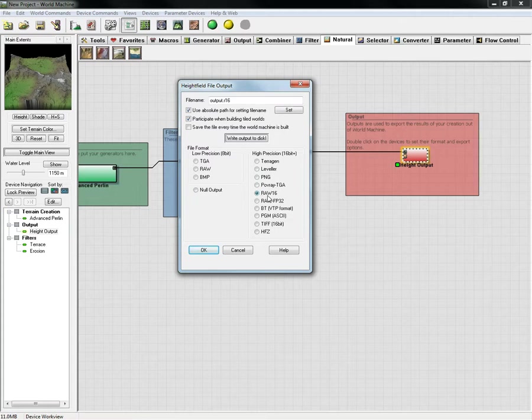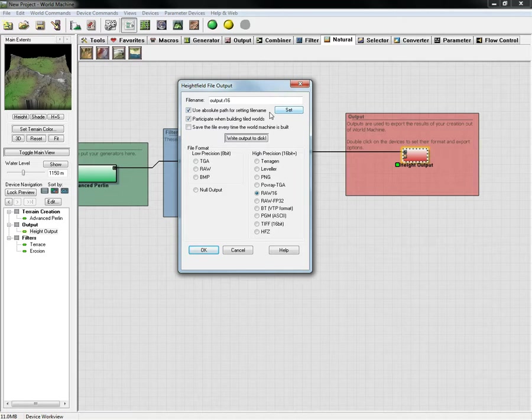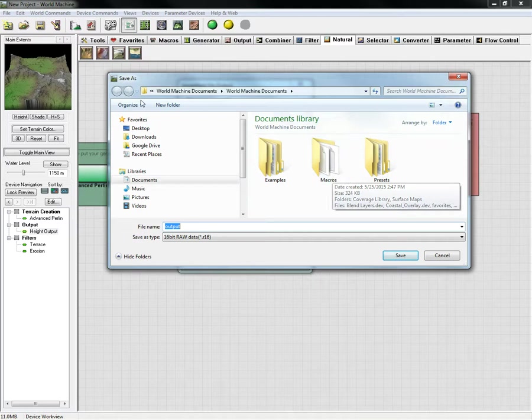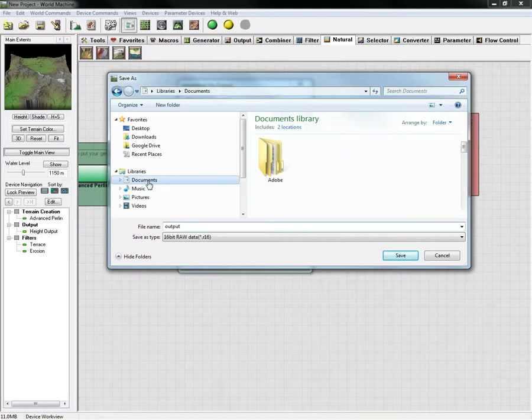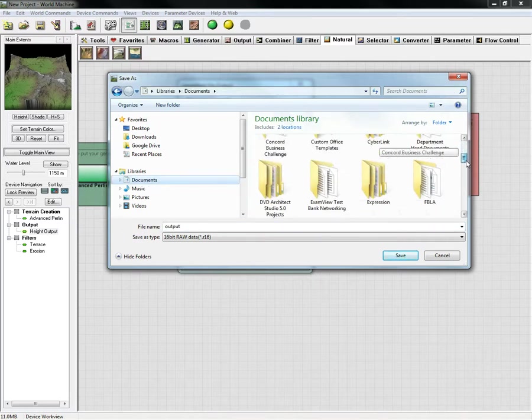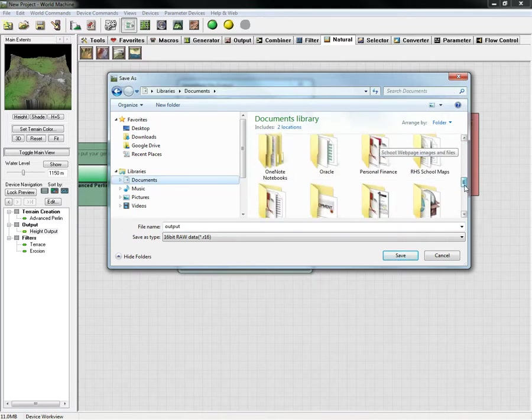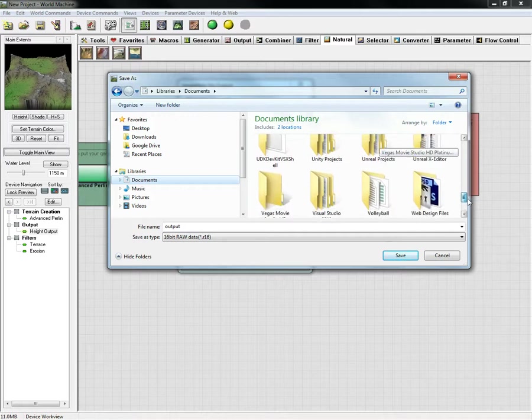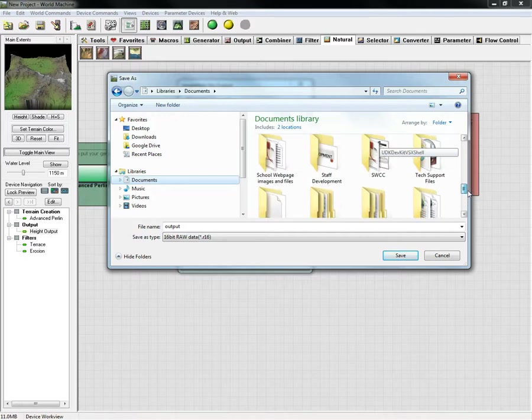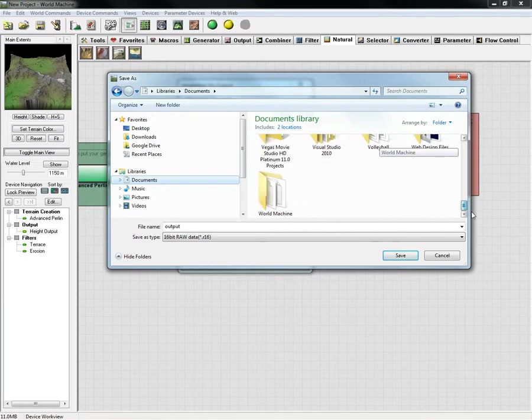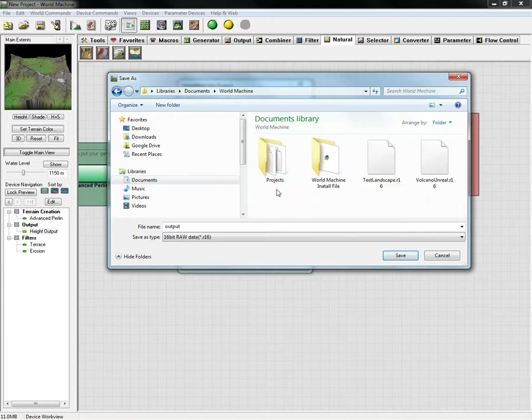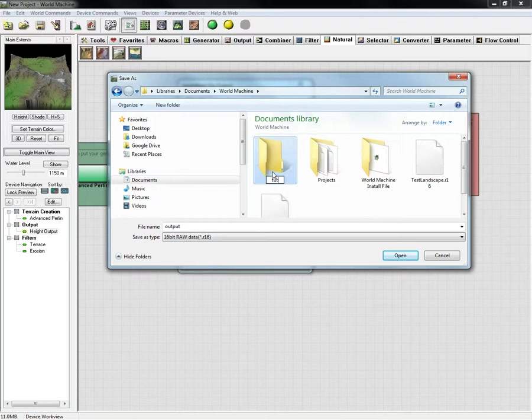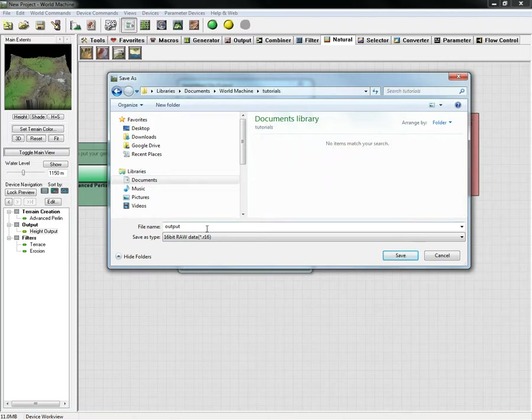We're going to click set right here to change the location of where we want this file to be and also to designate a name for it. I'm going to choose my world machine folder and I'm going to create a new folder called tutorials. Inside here we're going to call this tutorial map.